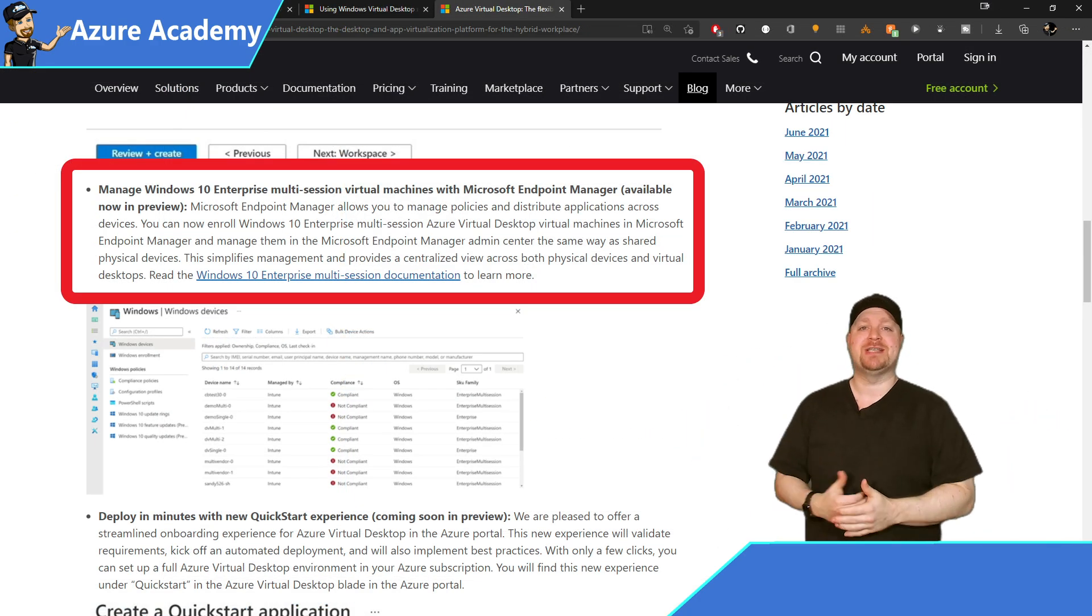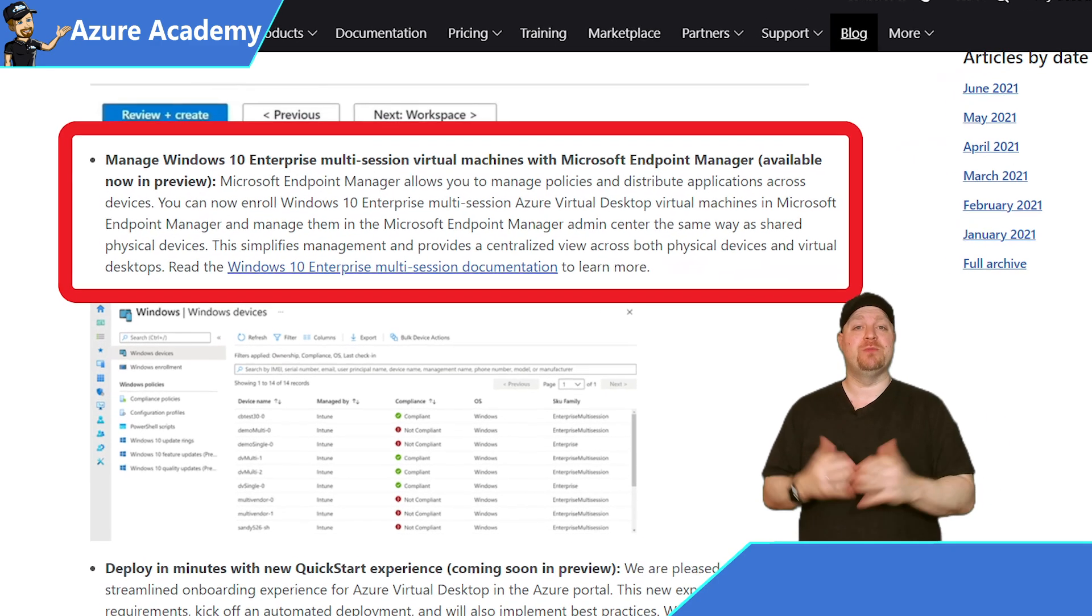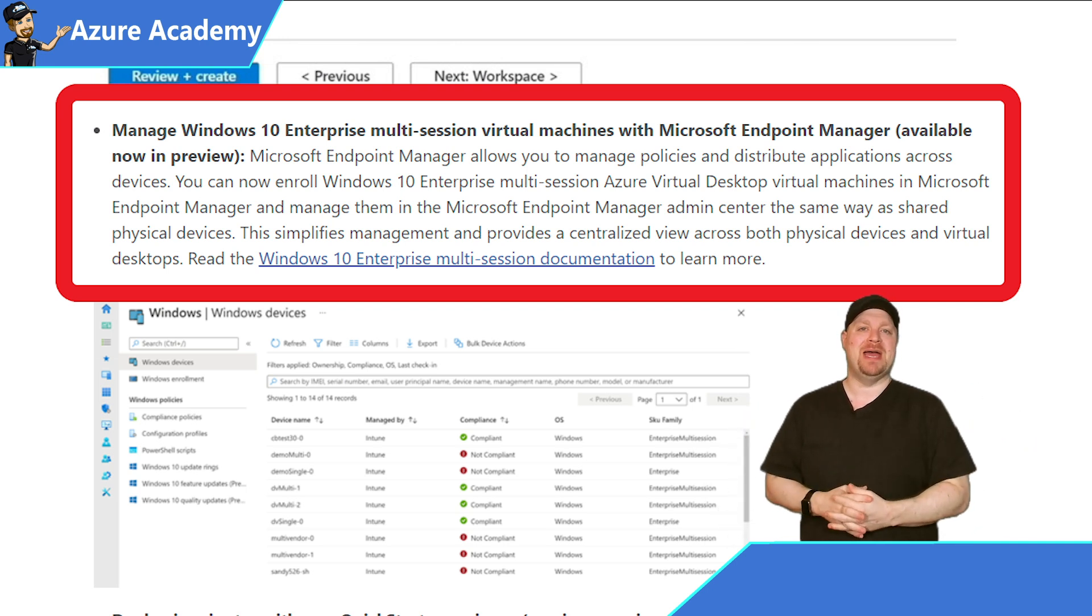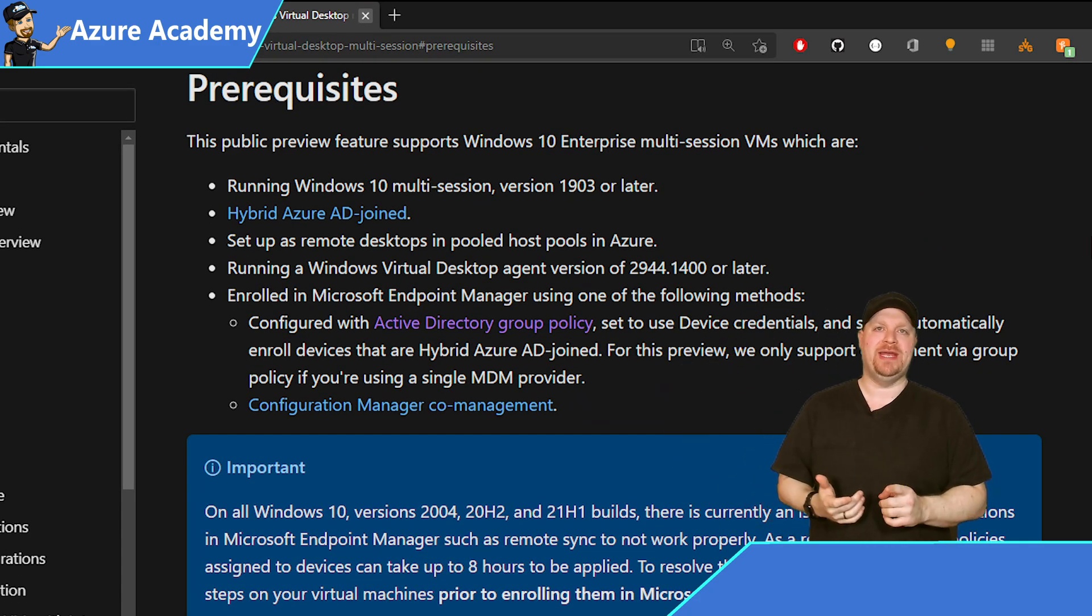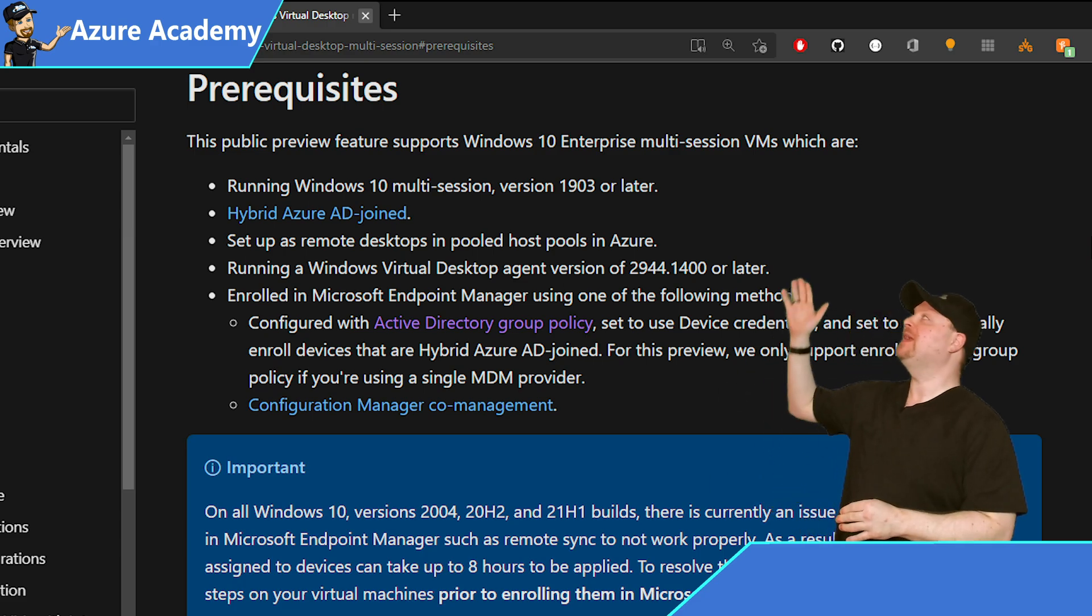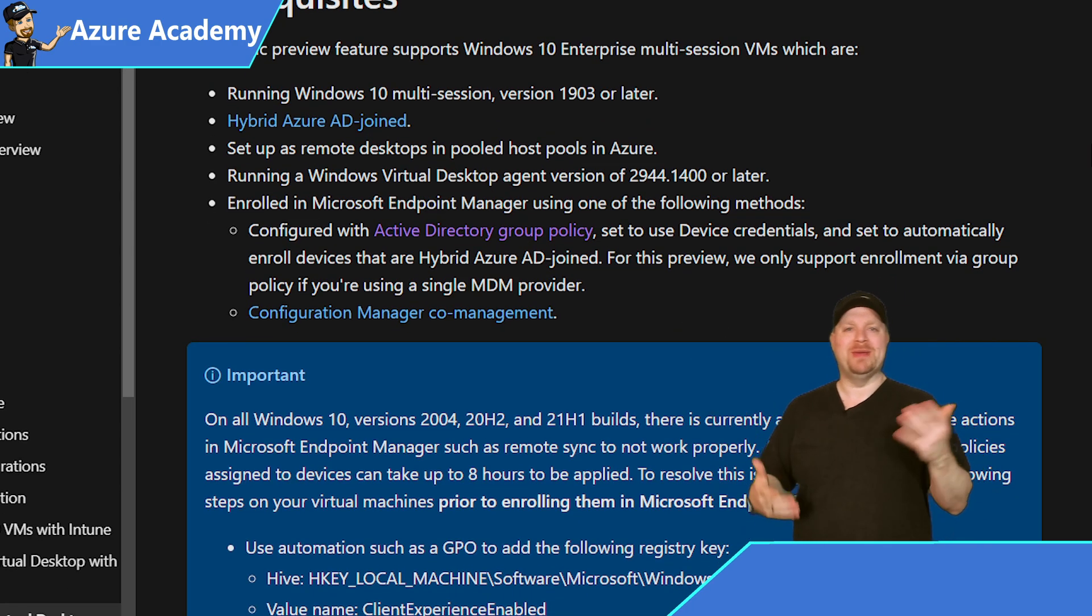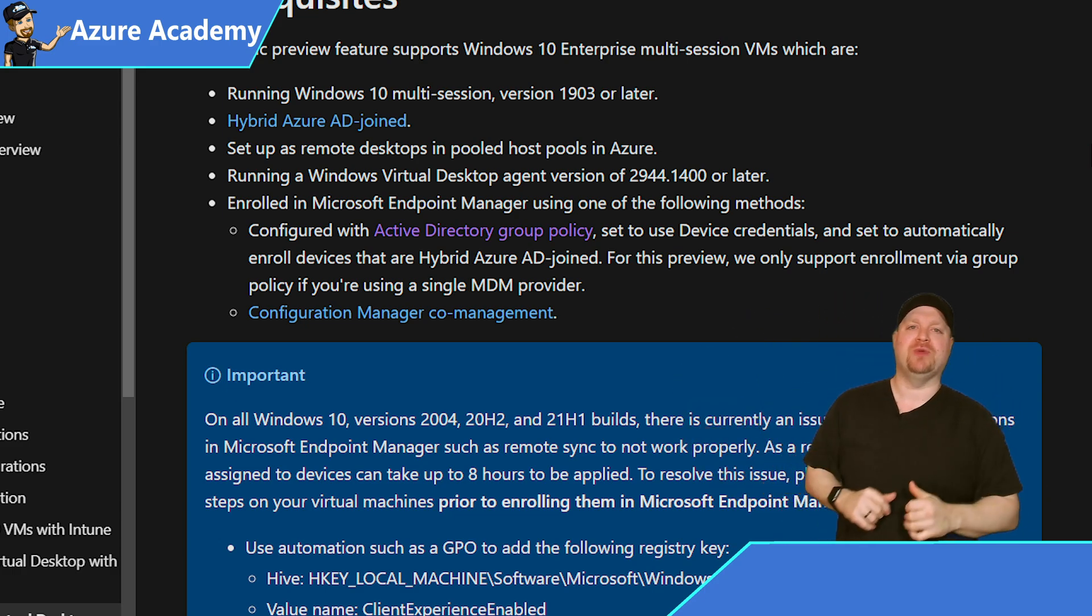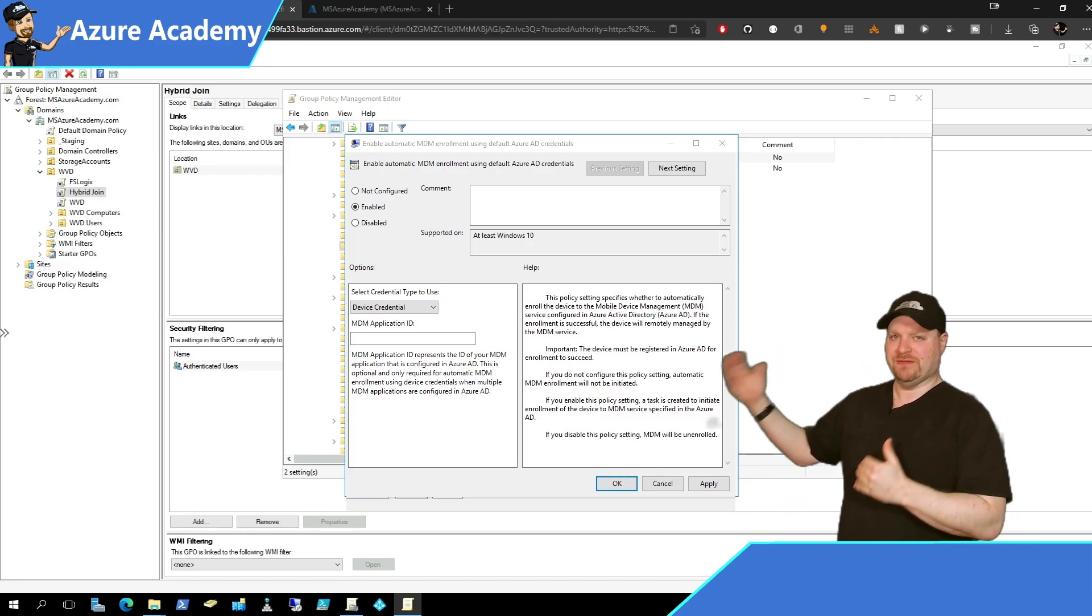And in case you missed the rebranding announcement, of course, of Windows Virtual Desktop now being Azure Virtual Desktop, inside that announcement was also the Windows 10 multi-session preview support for MEM as well. And as you can see here from the prerequisites, you need to be hybrid joined in a pooled host pool, and your virtual desktop agent needs to be at 2944 or later, then you'd have to set your group policy for enrollment to device credential. But I'll have this doc linked in the description below so you can read all the details.